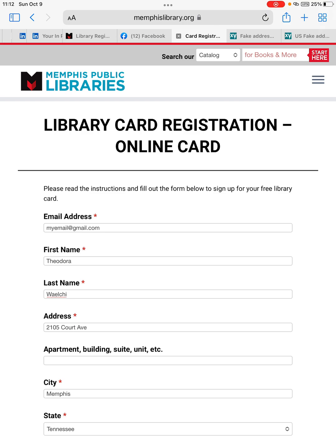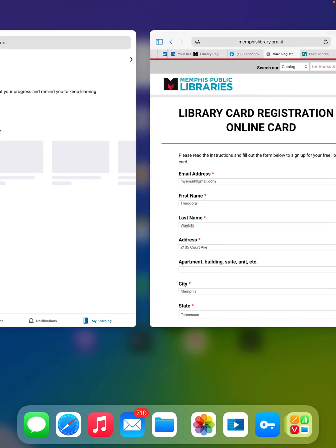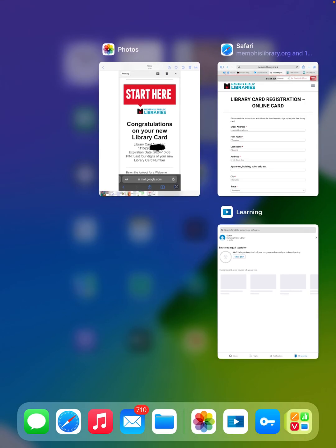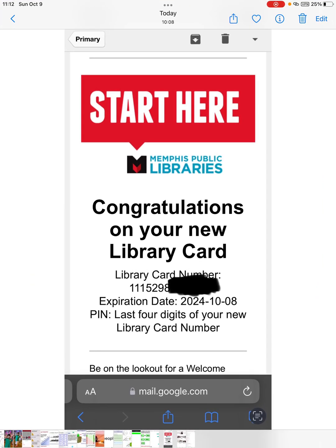a registration card. Then they will send you an email like this. Here's my case, so I have already successfully got a card number. You see?